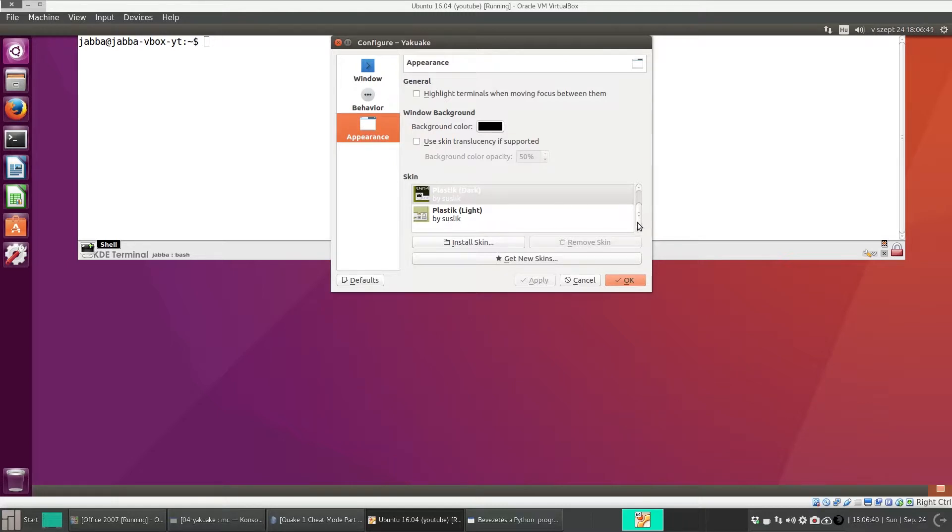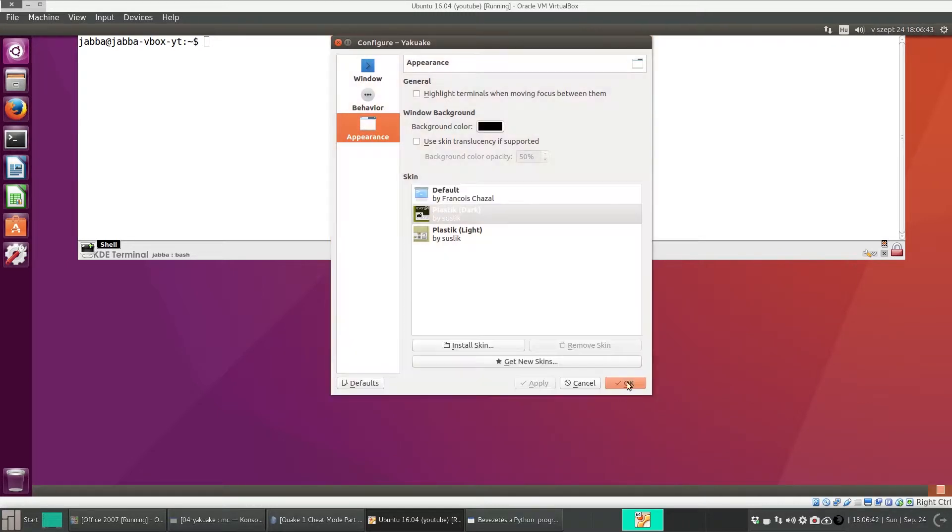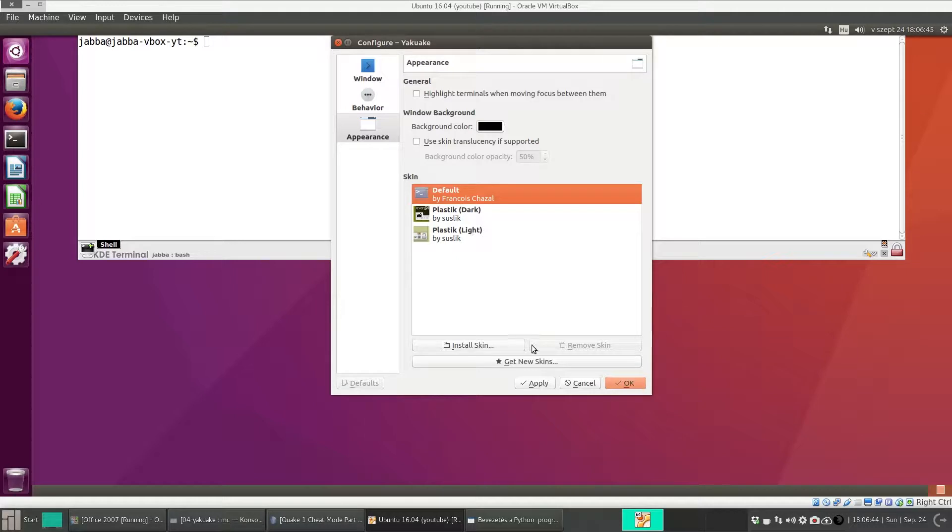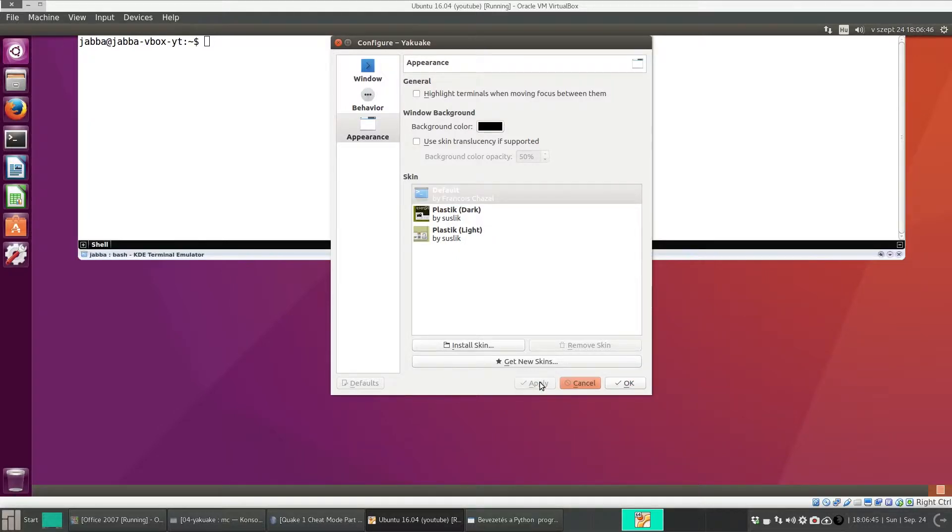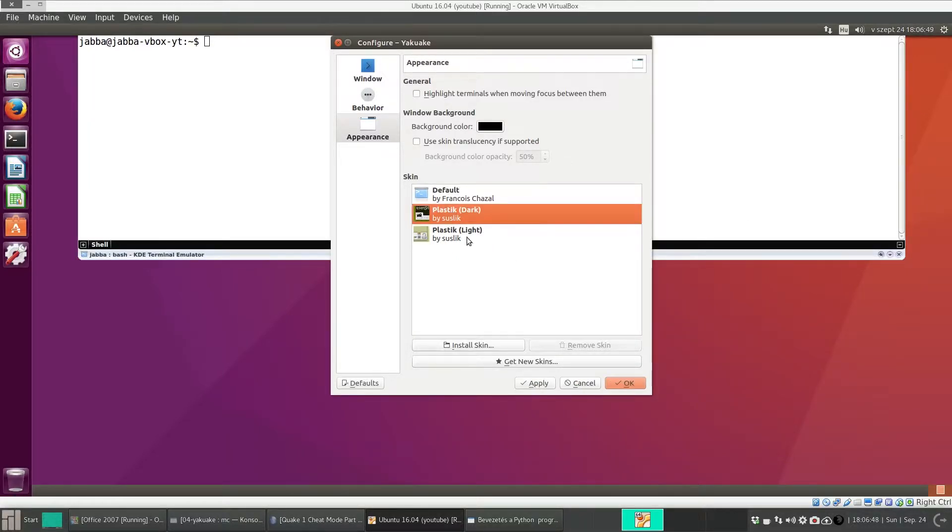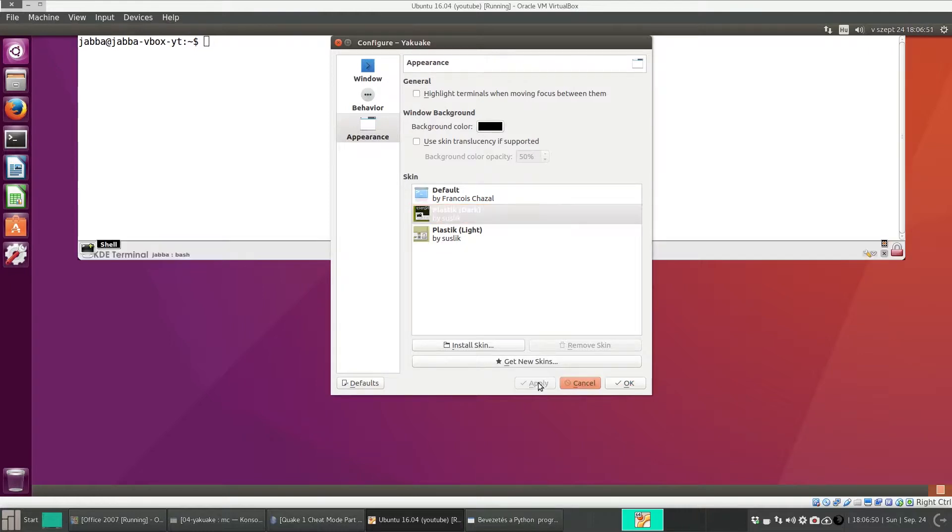And here there are some skins. It was the default skin, but I prefer this Plastic Dark. Here the icons are bigger.